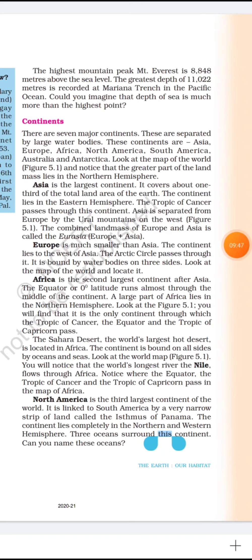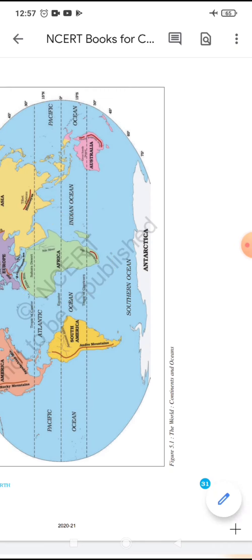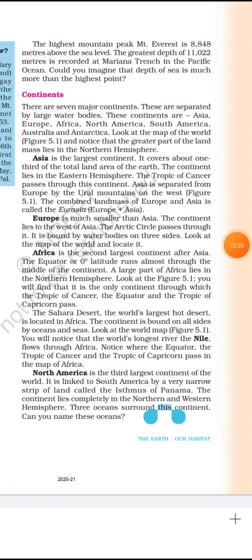The Sahara Desert, the world's largest hot desert, is located in Africa. The continent is bounded on all sides by oceans and seas. The world's longest river, the Nile, flows through Africa. Notice where the Tropic of Cancer and Tropic of Capricorn pass on the map of Africa.